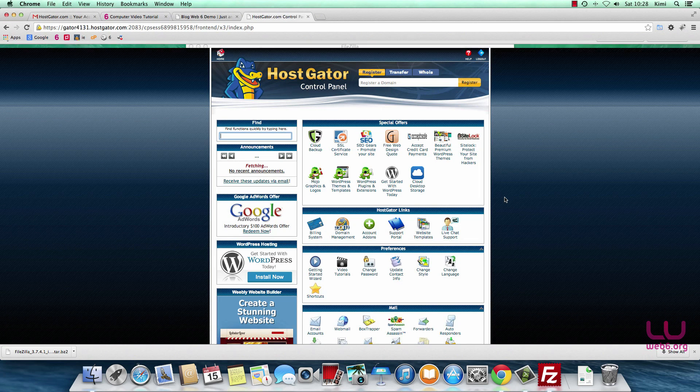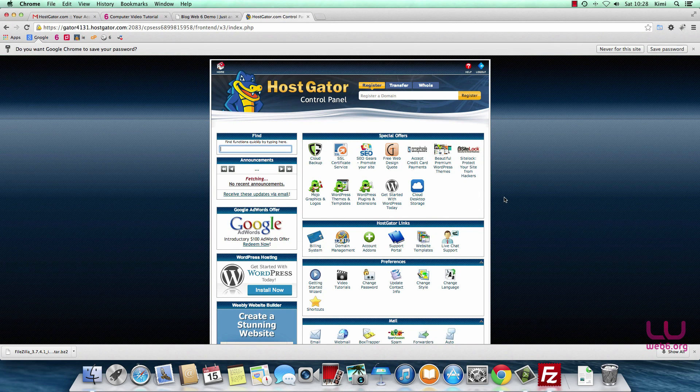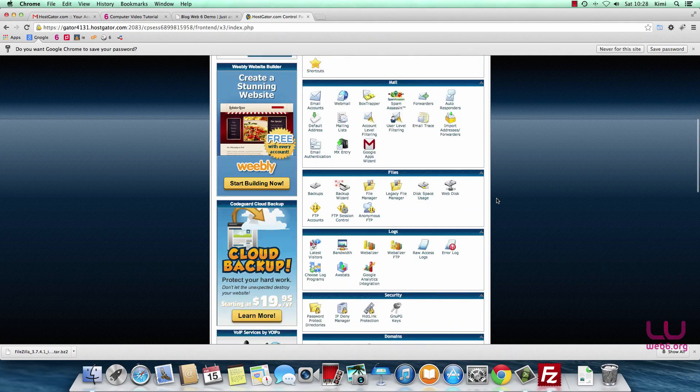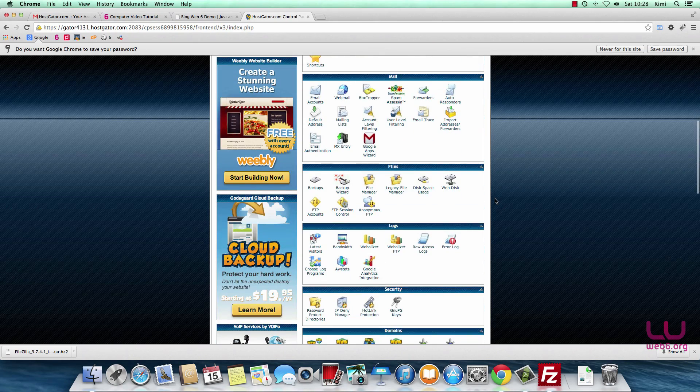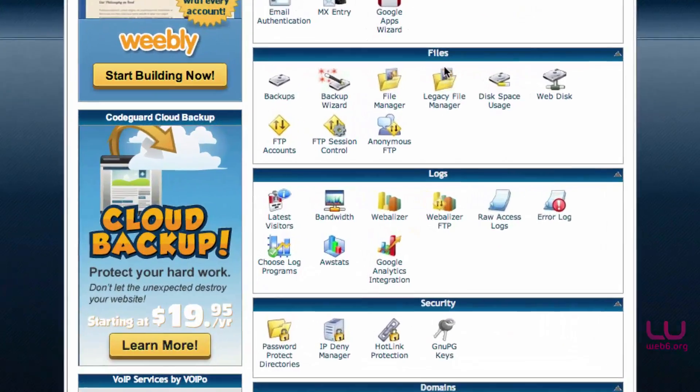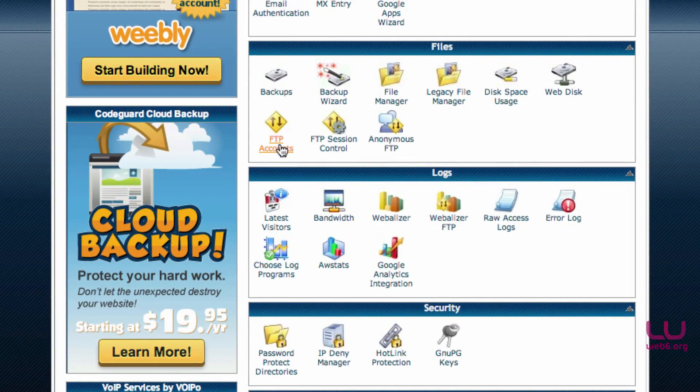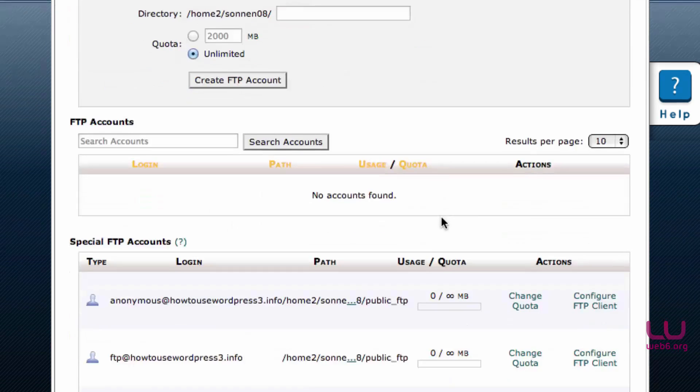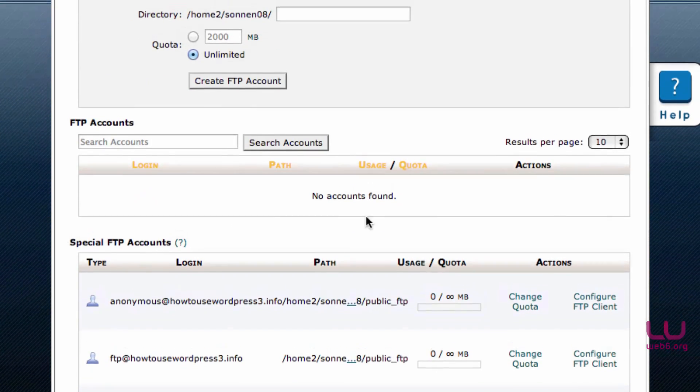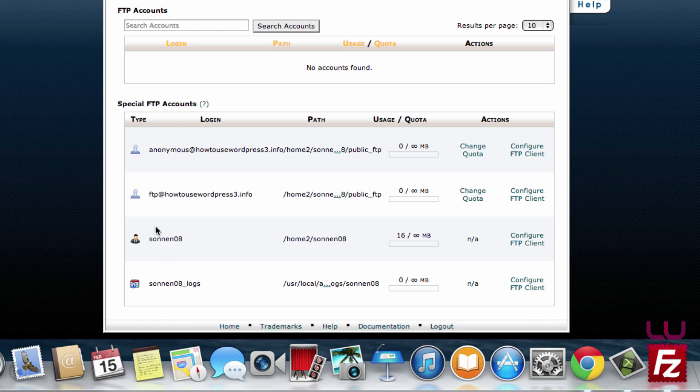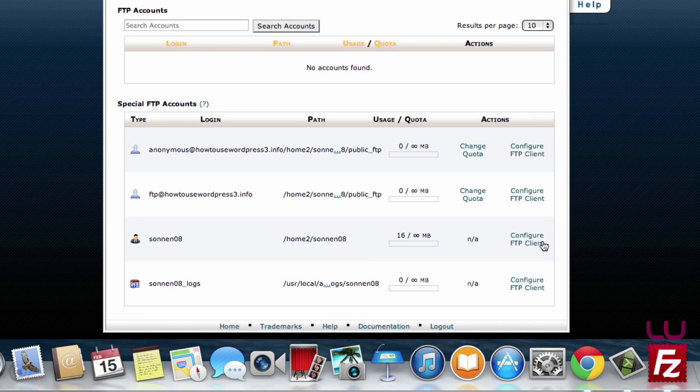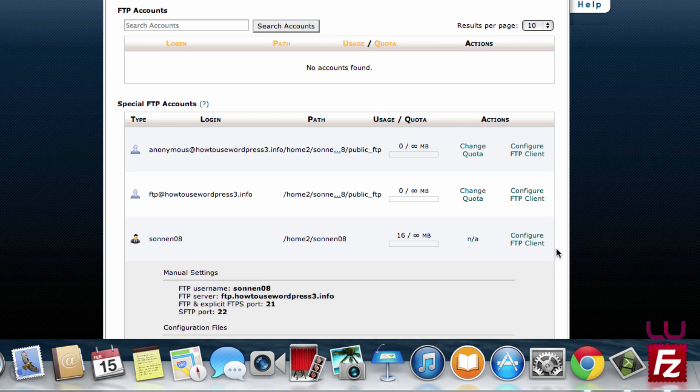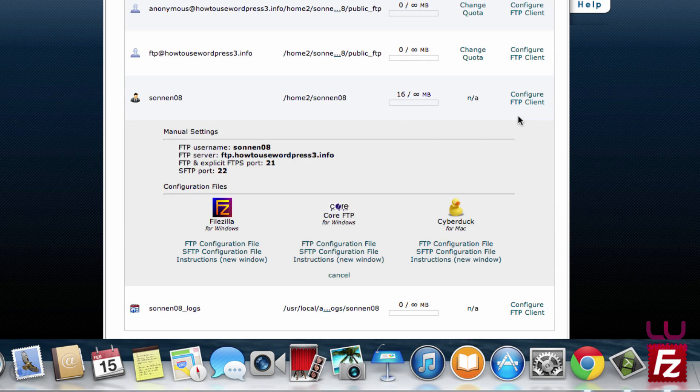Once you log into your cPanel, you'll want to scroll down and find Files and FTP Accounts. Click on that button. Now we're going to scroll down and see this icon with our username. This is what we need. We're going to click Configure FTP Client on the right side.